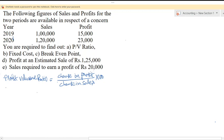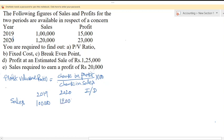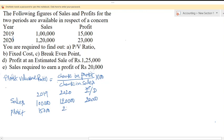Here we write 2019 and 2020, with a column for increase or decrease. Sales value for 2019 is 1,00,000 rupees; for 2020 it is 1,20,000 rupees — an increase of 20,000 rupees. Profit for 2019 is 15,000 rupees and for 2020 is 23,000 rupees — an increase of 8,000 rupees.